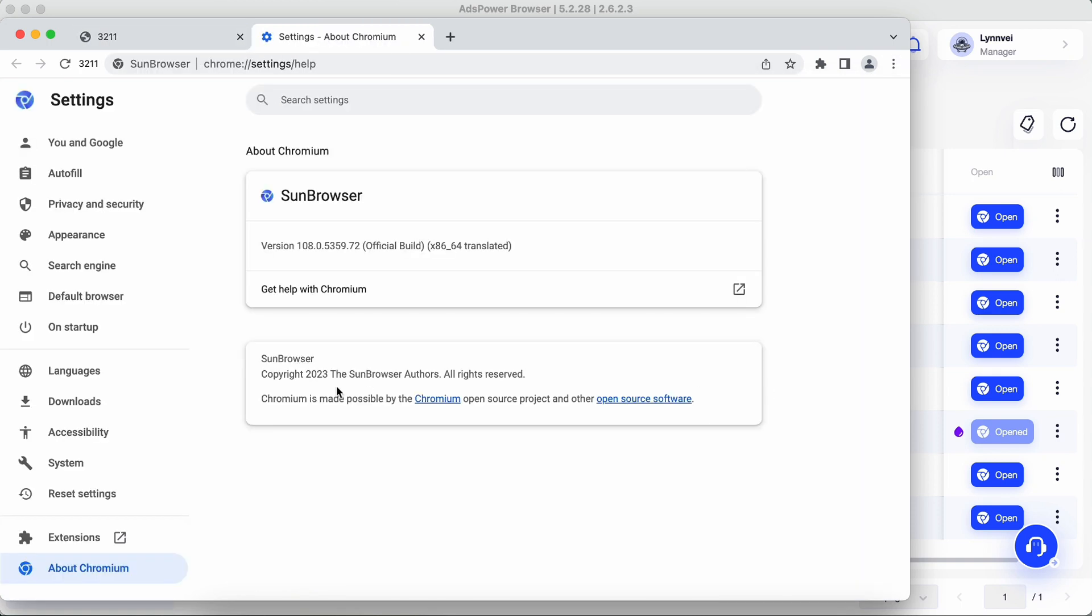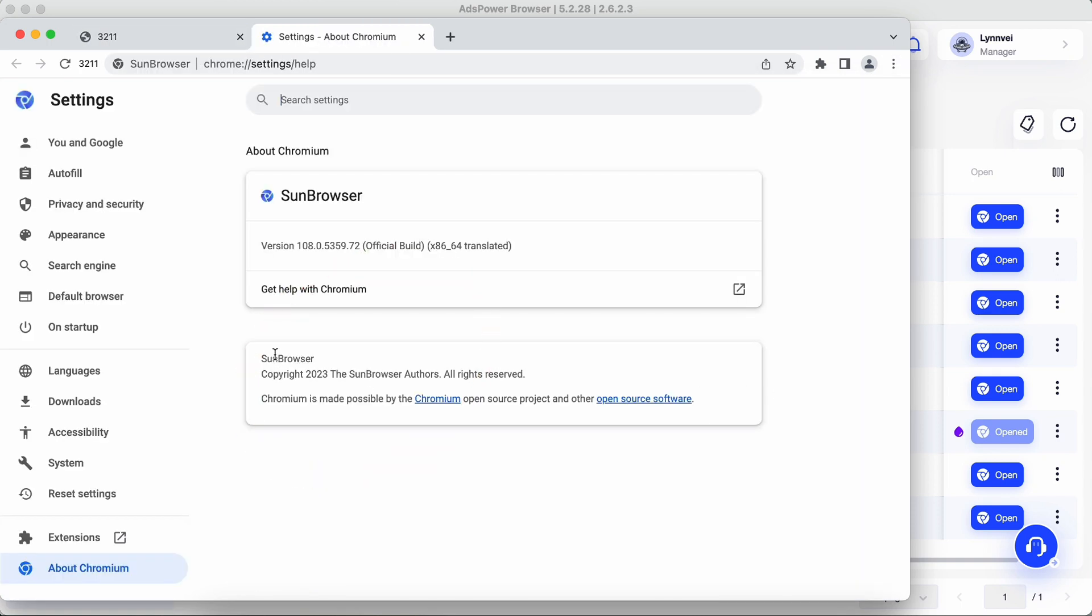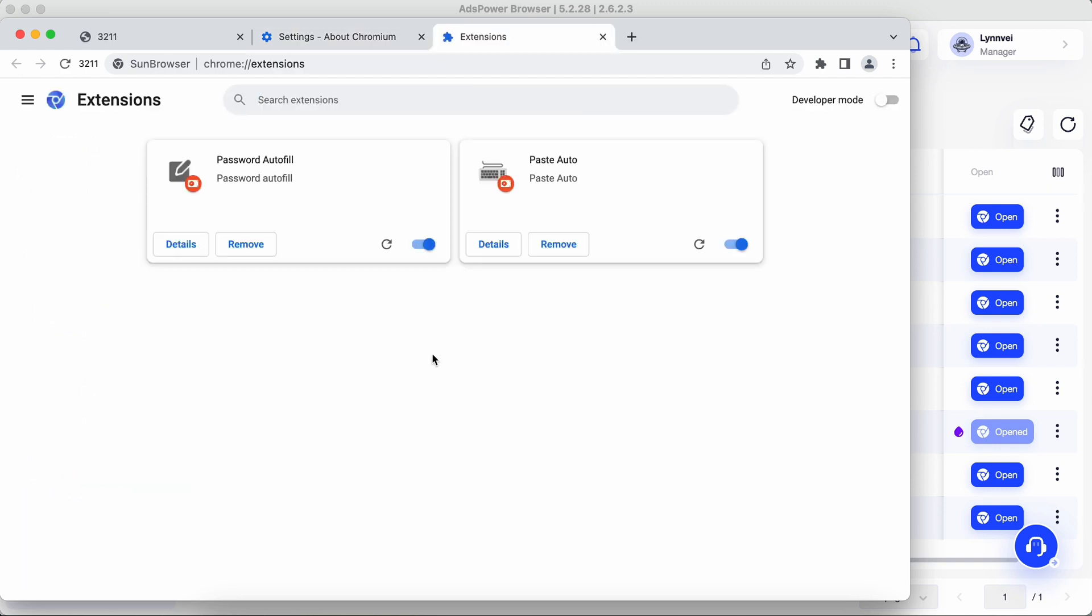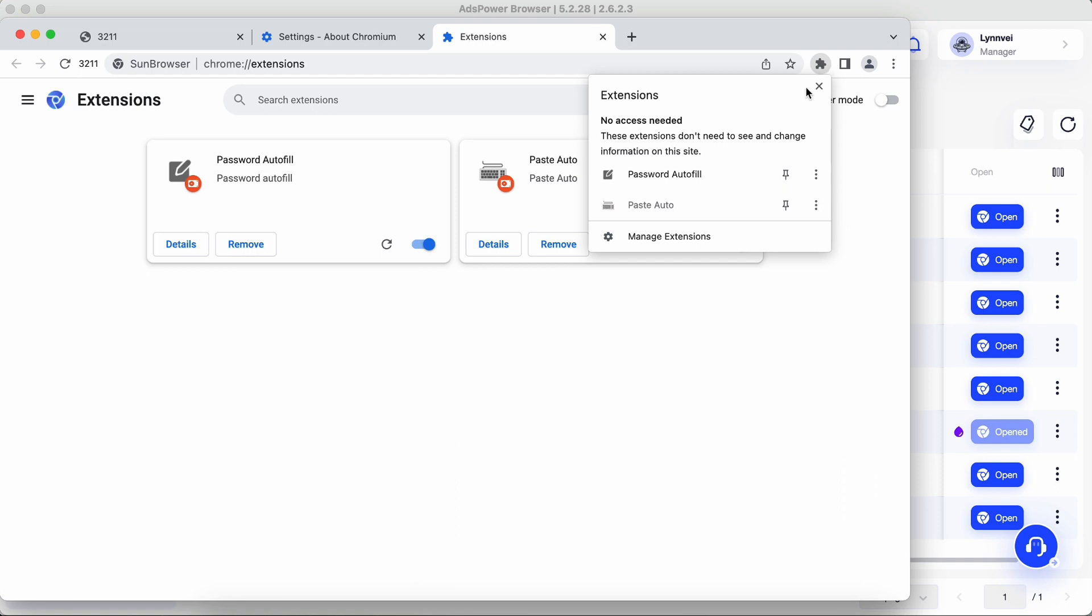The Sun Browser is built on Chromium to enable you to install and use all extensions from Chrome Web Store. In this video, I will show you how to install extensions in all your profile browsers and how to update them.